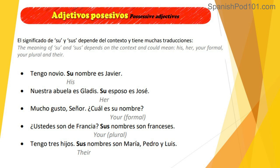'Nuestra abuela es Gladys. Su esposo es José.' What does 'su' mean here? Our grandmother is Gladys, and then we're talking about her husband — so 'su' means 'her' here. Her husband is José. Then: 'Mucho gusto, señor. ¿Cuál es su nombre?' — Nice to meet you, sir. What is your name? This is a formal situation, so 'su' means 'your.'